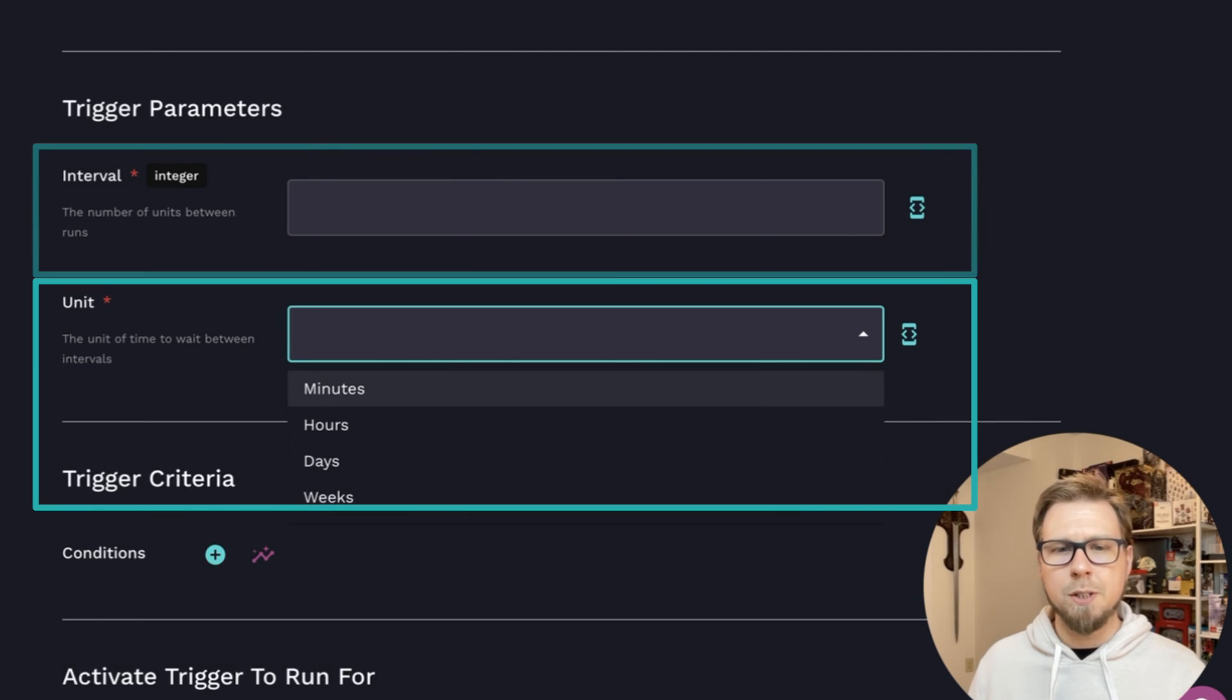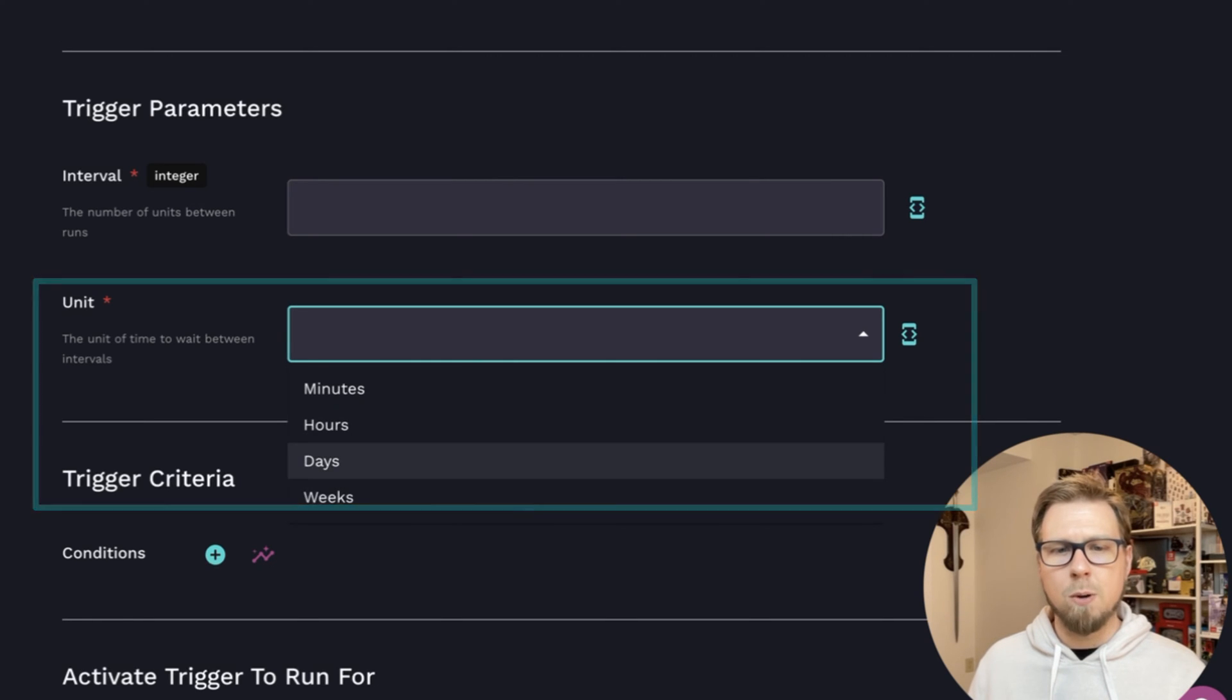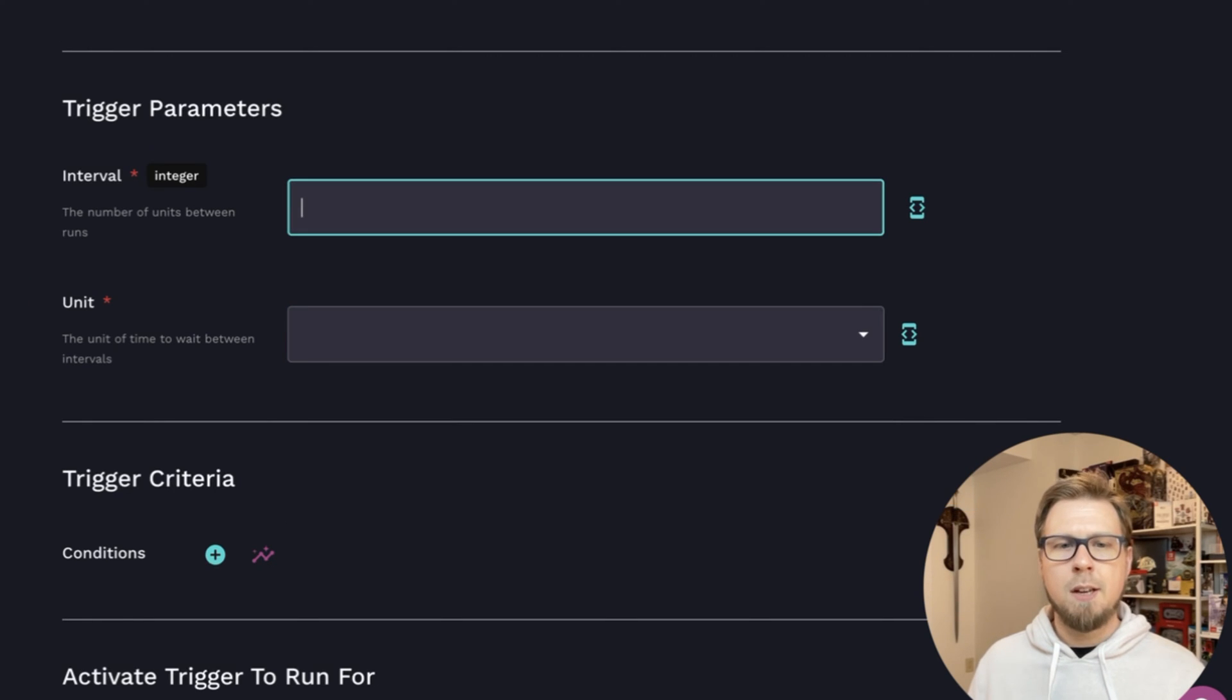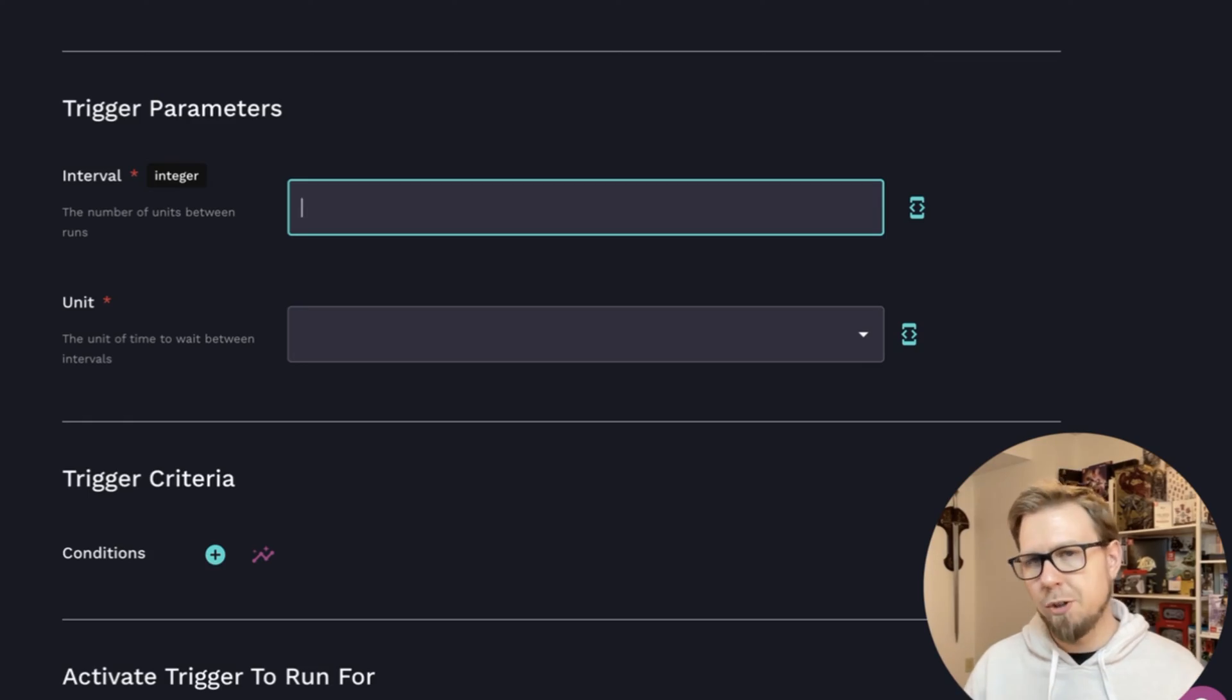And you'll see that here with interval and unit. Here you can choose the units, minutes, hours, days, weeks, and then interval, you can go ahead and just place your number here.